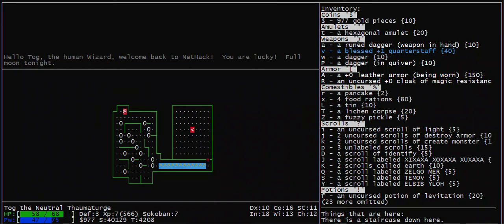This video shows how to solve Sokoban level 2A in NetHack. This is probably the hardest level in Sokoban because you have to rearrange boulders in different locations before you start pushing boulders into pits.